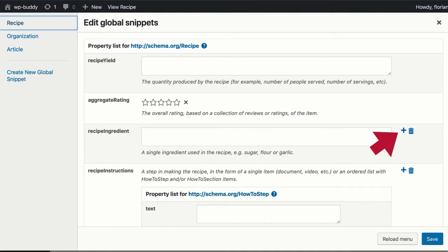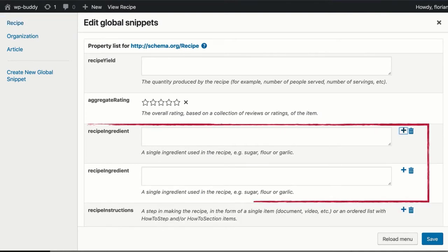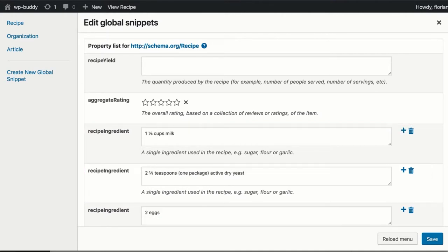Let's click on the plus sign a few times. You see that we now have multiple recipe ingredient properties. You can start to enter some text in the fields now. Note that all properties that have been marked with the list checkbox are merged together to a single property later. So Google Structured Data Testing Tool will only see one property, but this property will have multiple values.